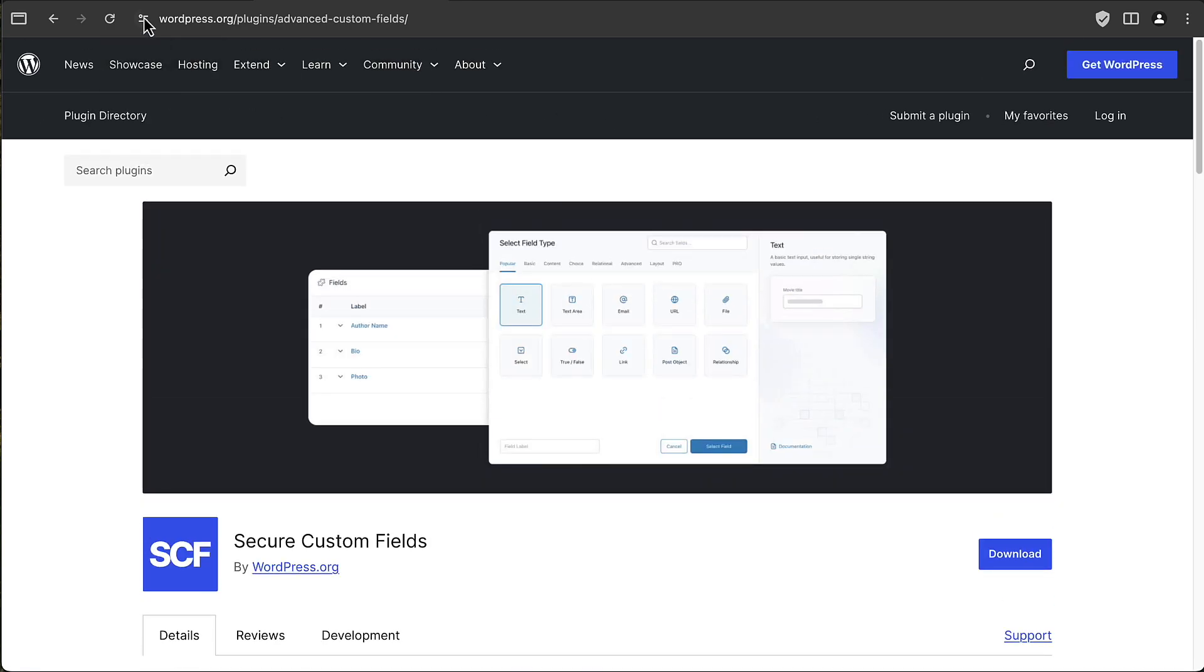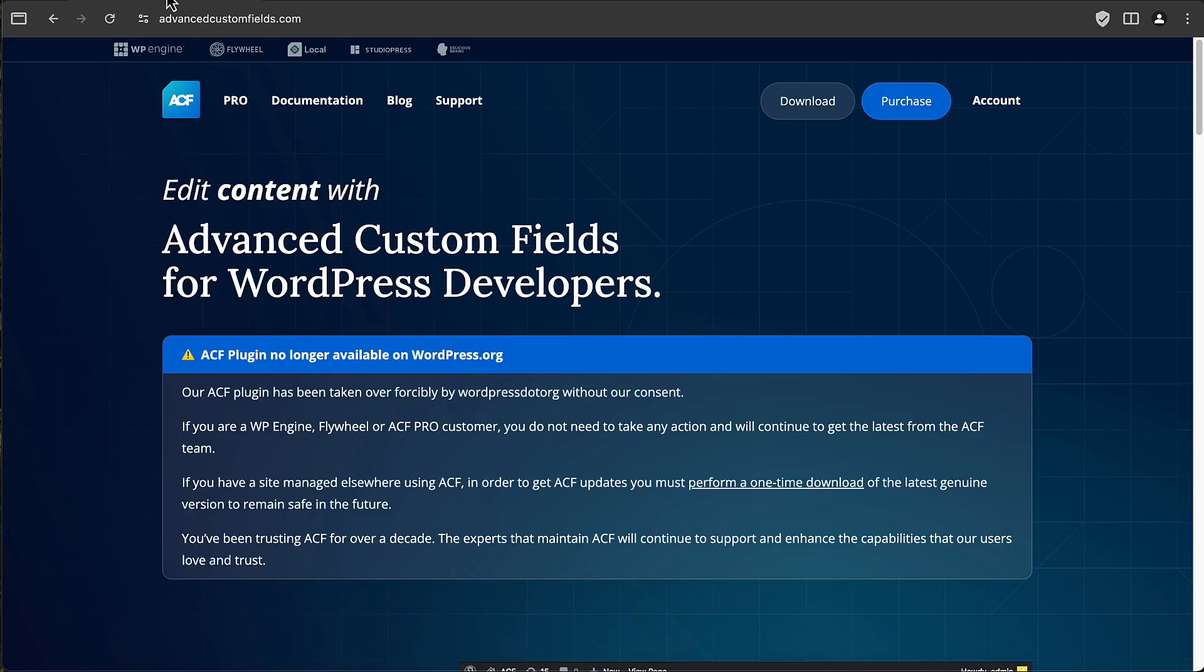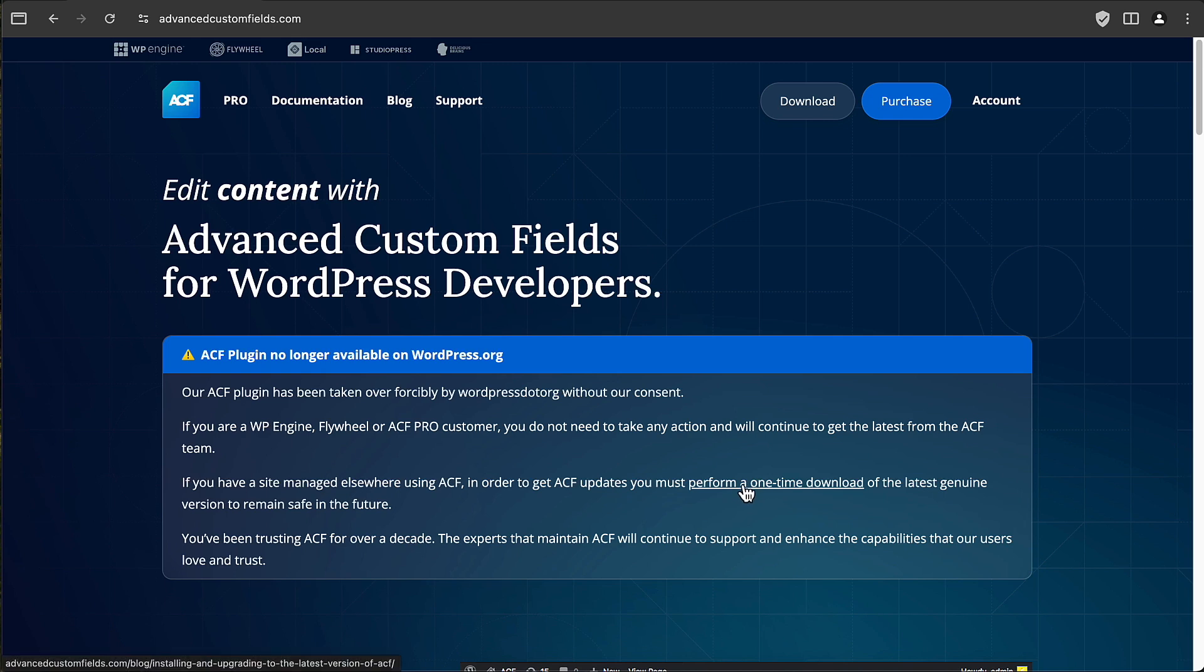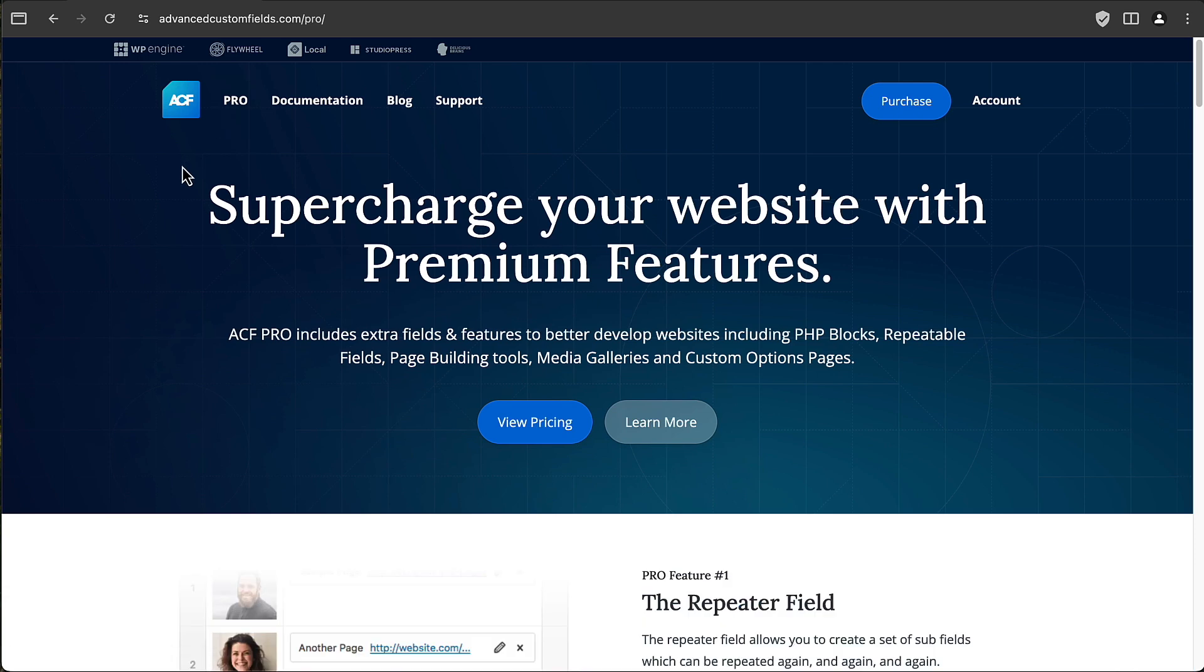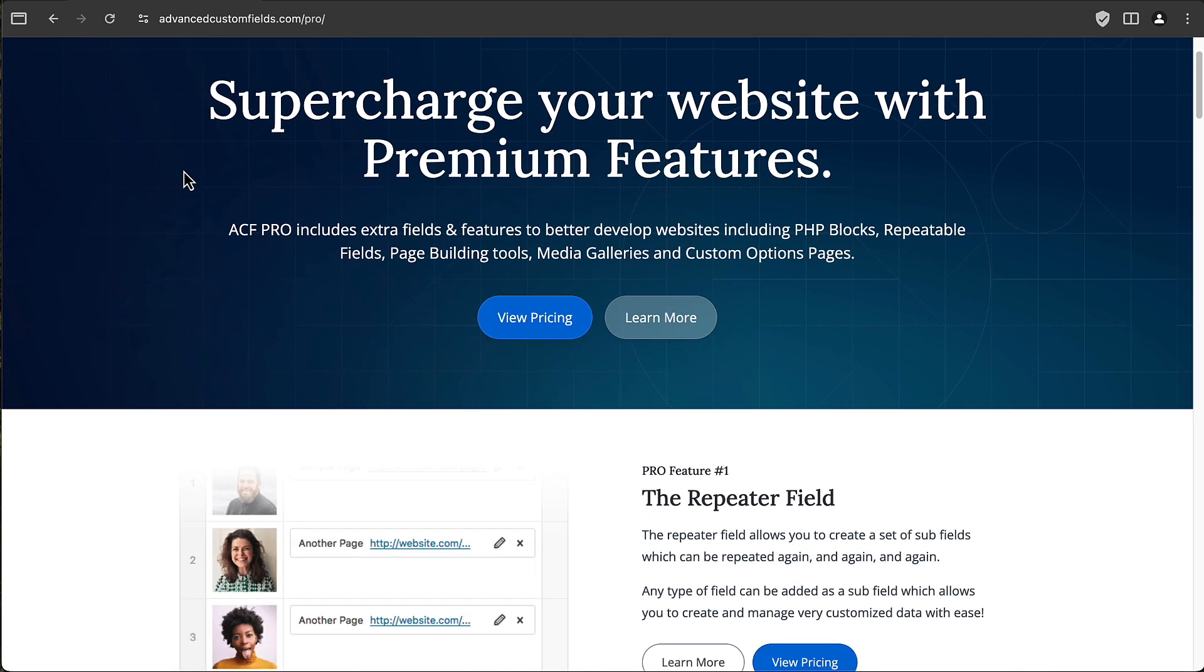If we go to the ACF website, we see they have a notice here saying ACF is no longer available on wordpress.org. It's forcibly been taken over and you need to perform a one-time download of the latest genuine version of the free plugin. And after that, it will update from WP Engine. And then they have, as they've always had, information about the pro features.